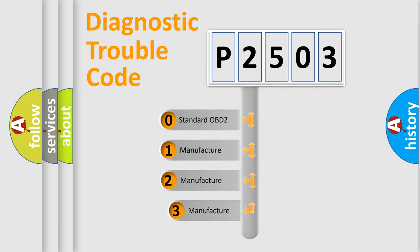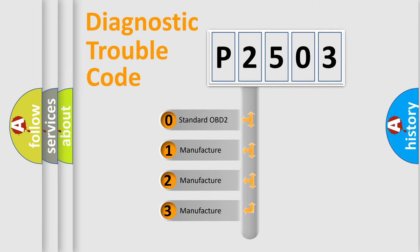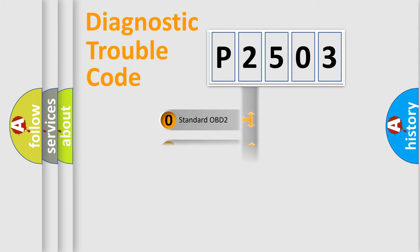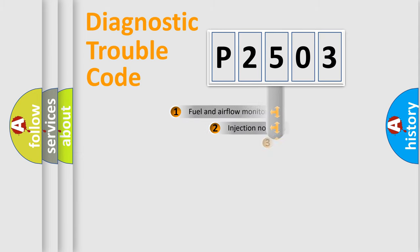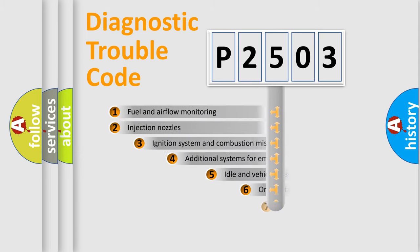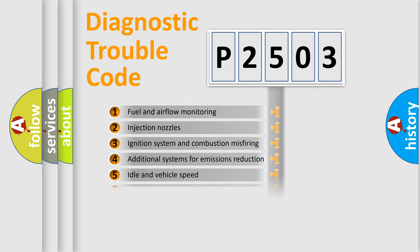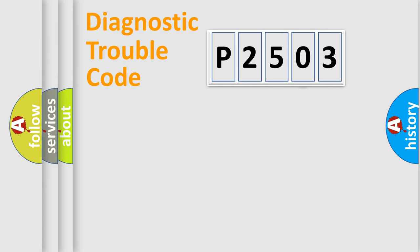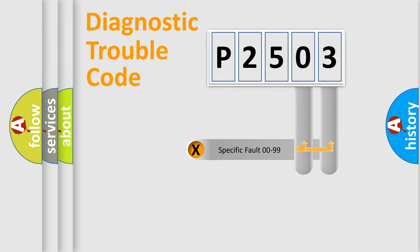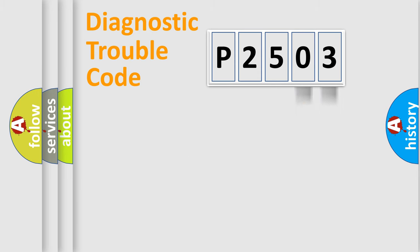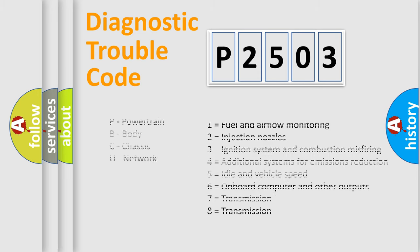If the second character is expressed as zero, it is a standardized error. In the case of numbers 1, 2, 3, it is a manufacturer-specific expression of the car-specific error. The third character specifies a subset of errors. The distribution shown is valid only for the standardized DTC code. Only the last two characters define the specific fault of the group. Let's not forget that such a division is valid only if the second character code is expressed by the number zero.